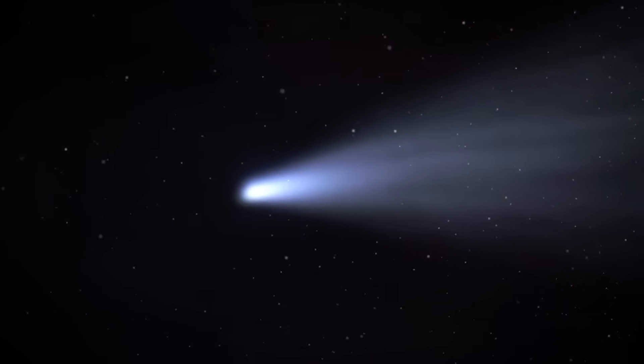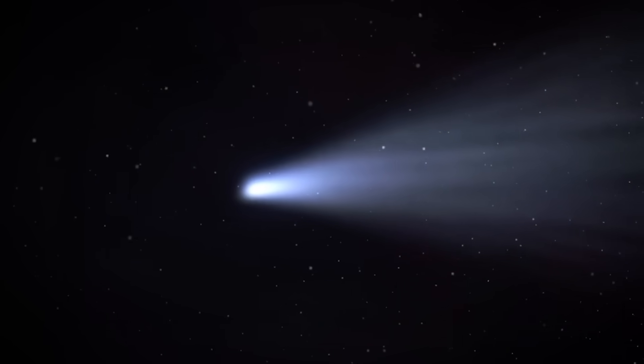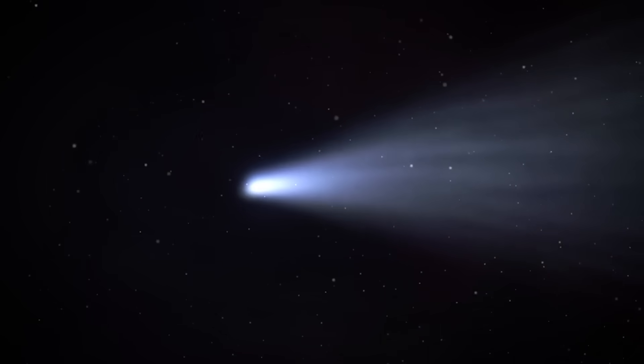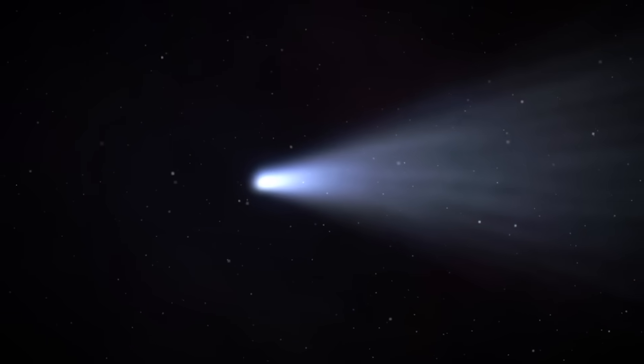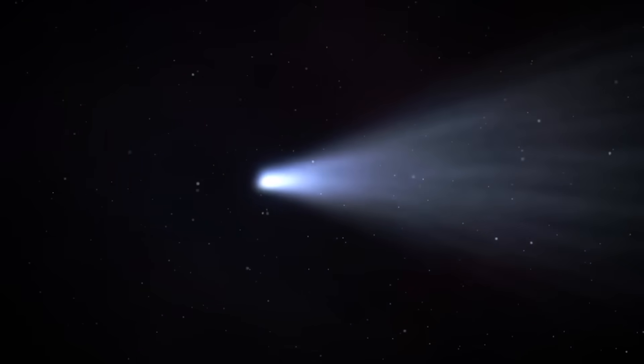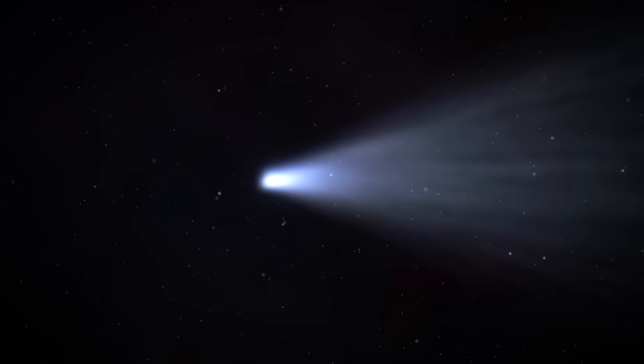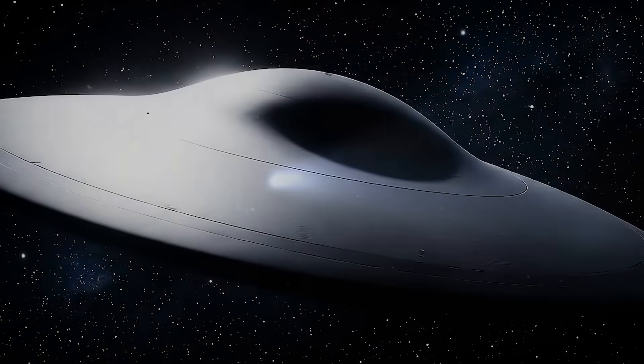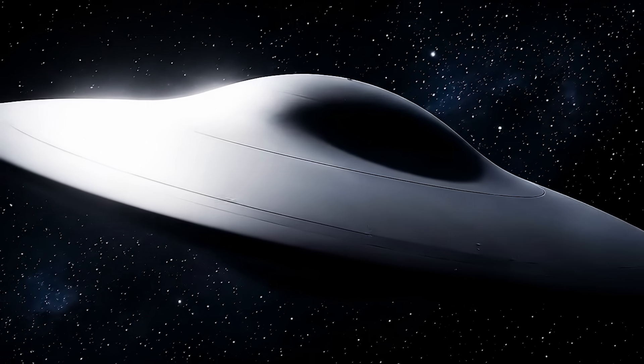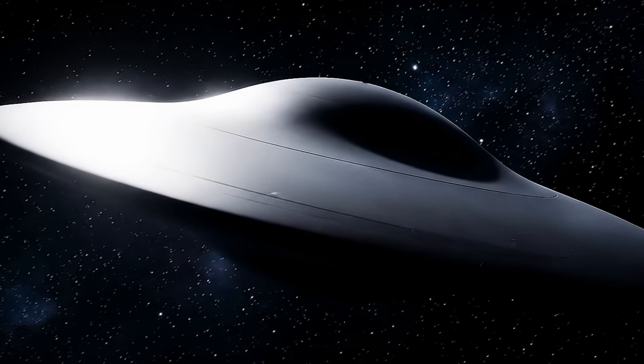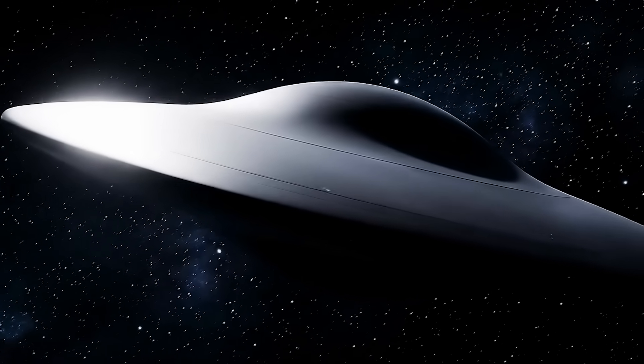So how did nickel find its way into a comet without bringing along any iron with it? Good question. We don't know. It's pretty weird. So of course, that brings us around to everyone's favorite explanation, aliens.